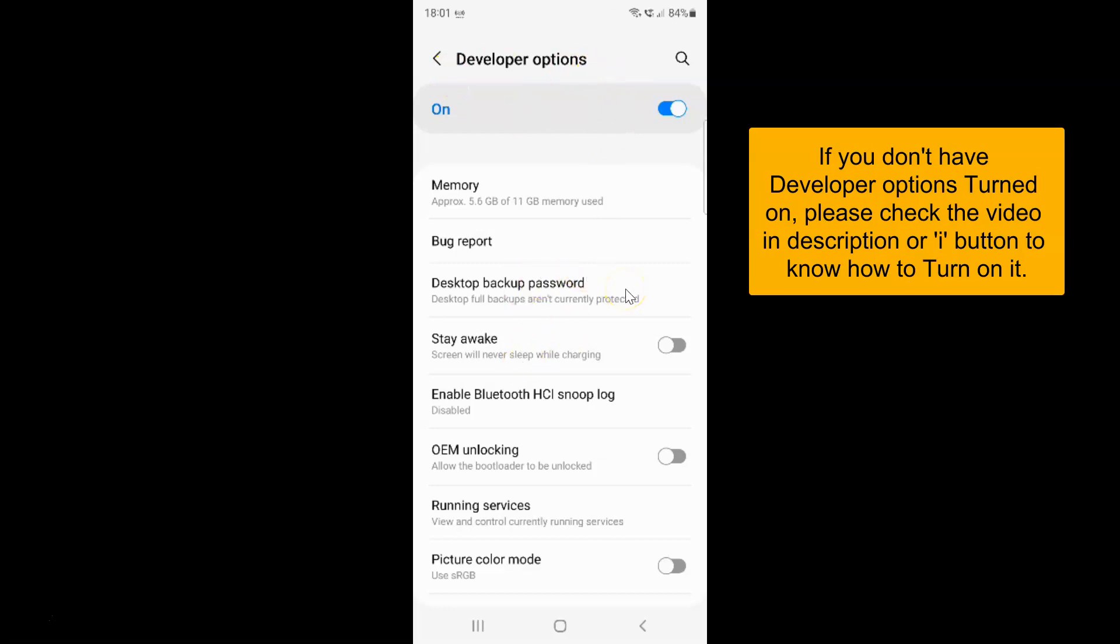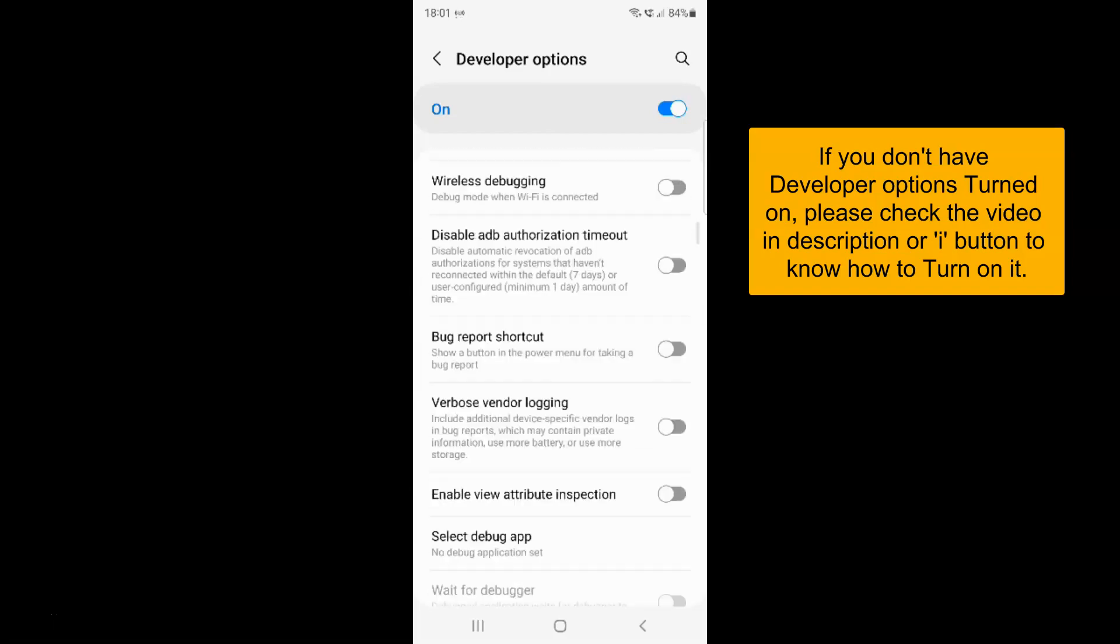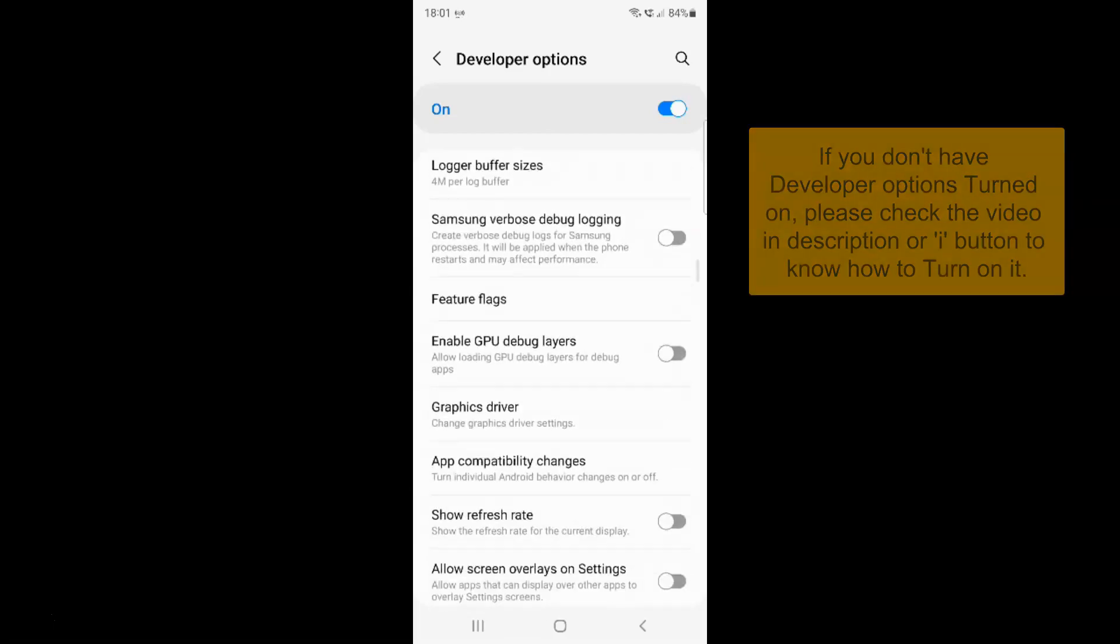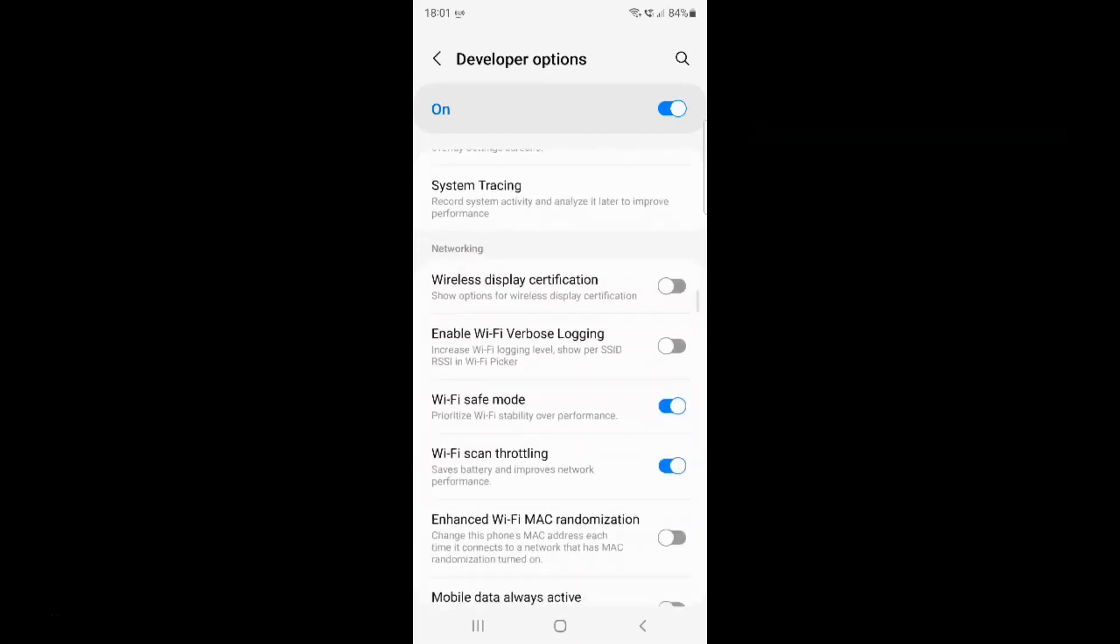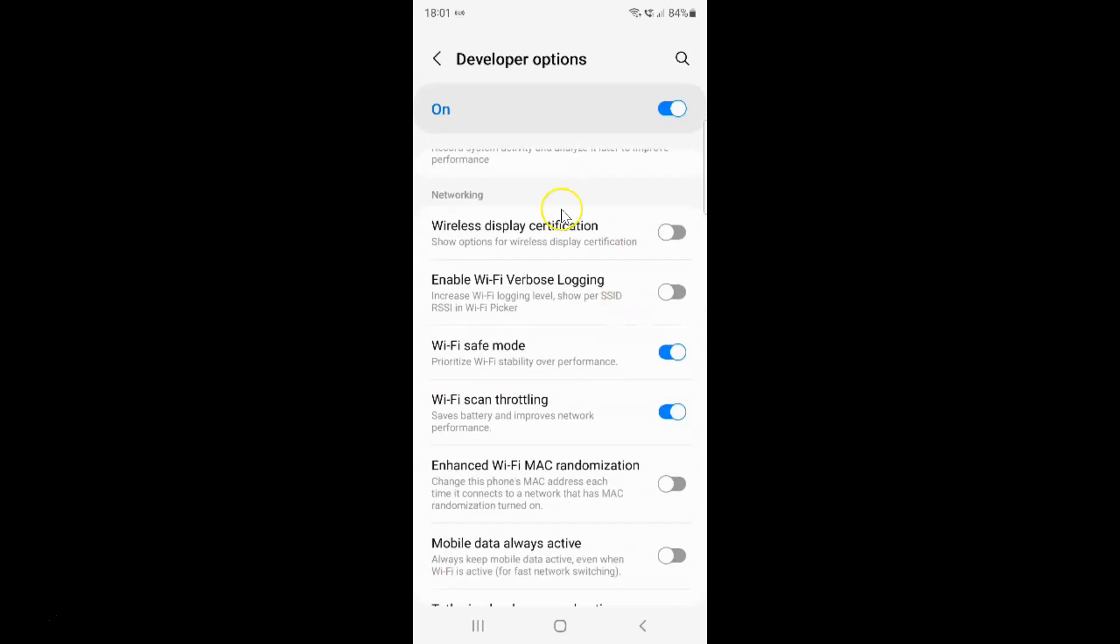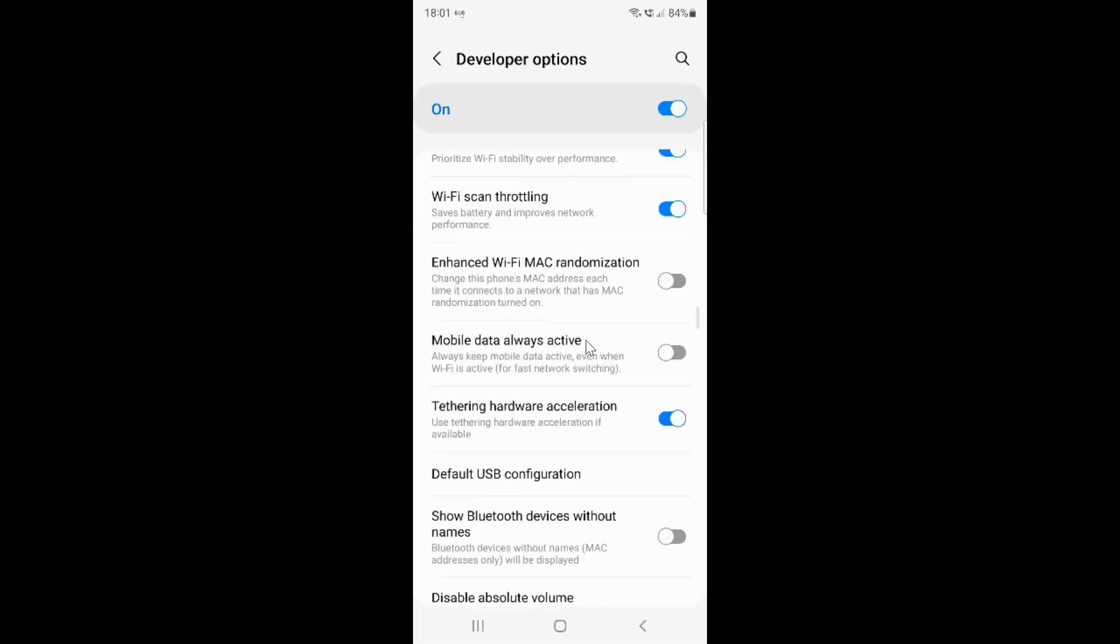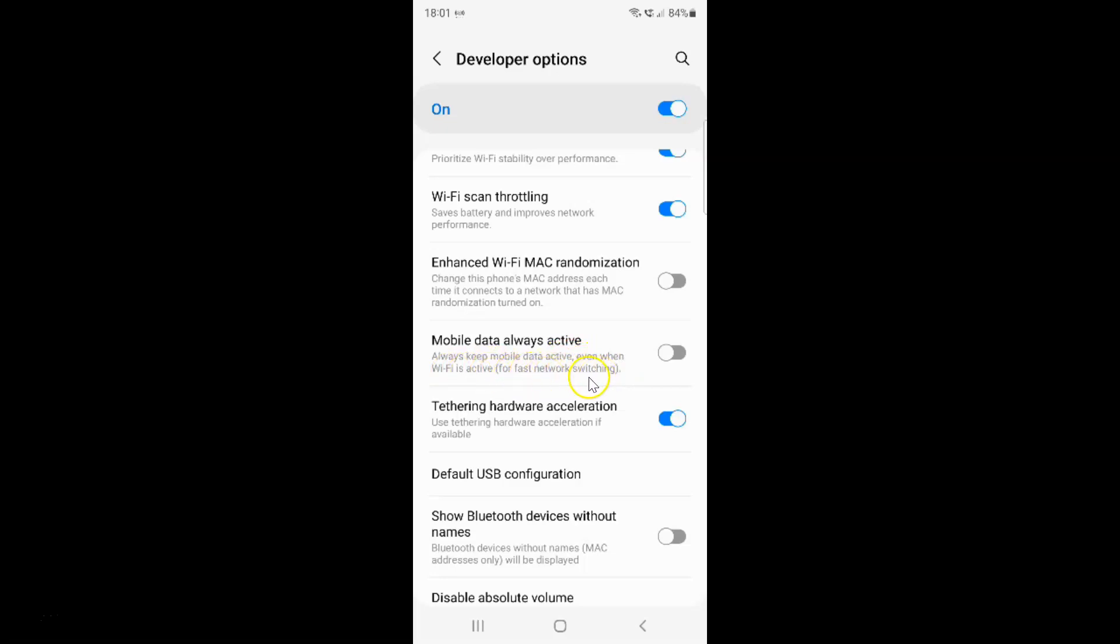On this screen you have to scroll down to the networking section. So here I have the networking section. In this section you have to scroll down a little bit, and you can see here we have mobile data always active option. Always keep mobile data active even when Wi-Fi is active for faster network switching.